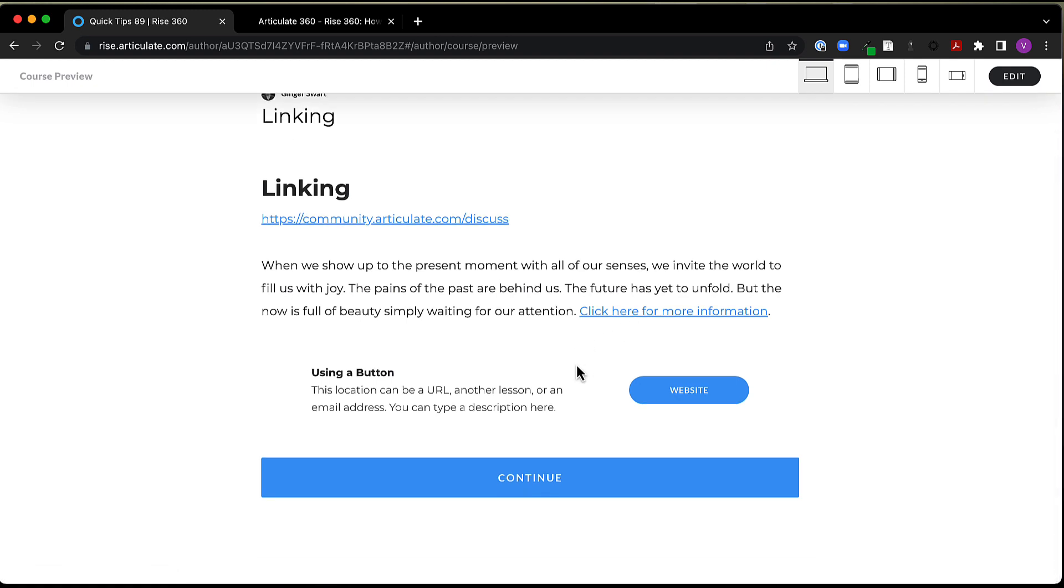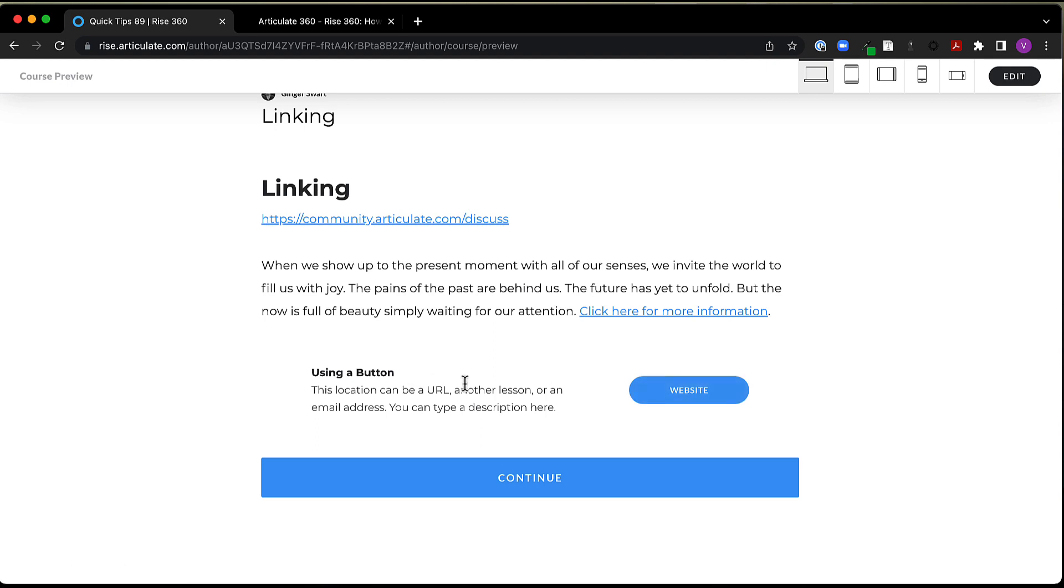And then in RISE 360, I can also use a button as a link. So here I have this button that's going to take me again to the community page. And I like these just because I can go ahead and provide some more information to my learners about what it is I'm wanting them to go to.